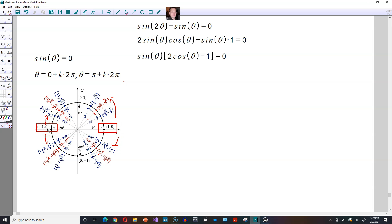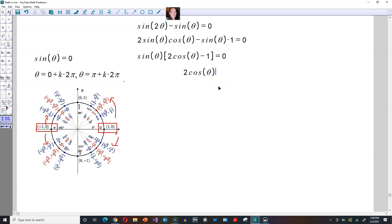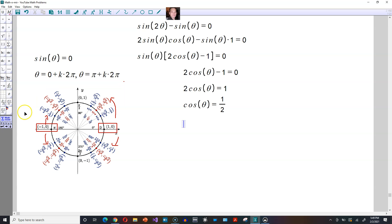Where the y-coordinate is again equal to zero. Or starting from pi, going in the opposite direction, you again come back to zero — that's why you have theta equals pi plus k times two pi. The other possibility is that two cosine of theta minus one equals zero, which means two cosine of theta equals one, and dividing by two, cosine of theta equals one-half.